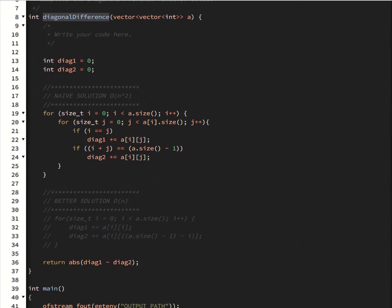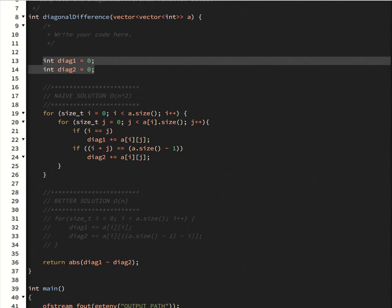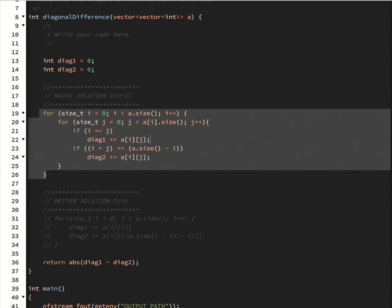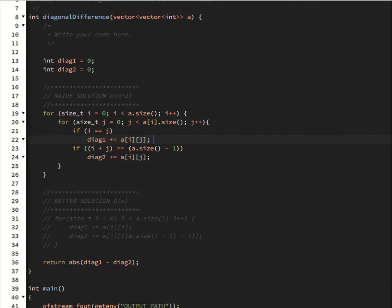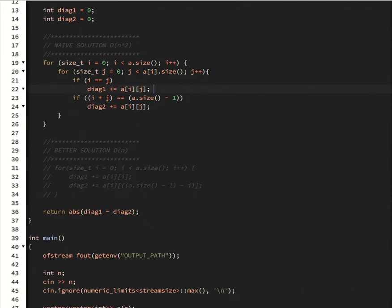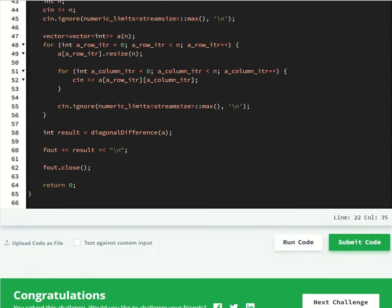So the way that I've defined it now, I declare two variables, diagonal 1, diagonal 2, and then I iterate through the matrix, and then if it's in the first diagonal, I add it to diagonal 1, and if it's in the second diagonal, I add it into diagonal 2. And you can verify that these are the correct indices when you're iterating. It's a little bit tricky, but it's not terrible.